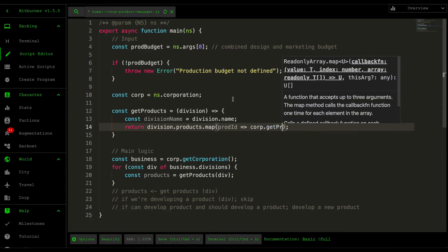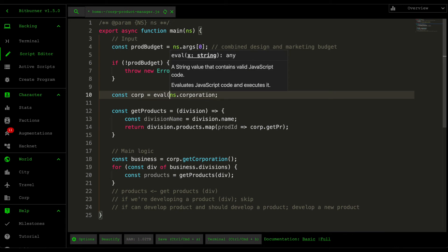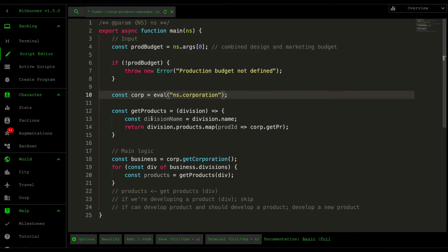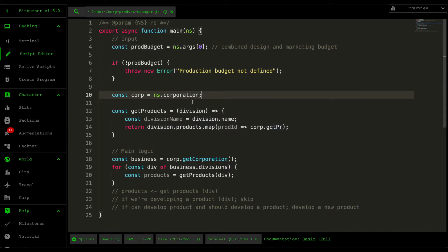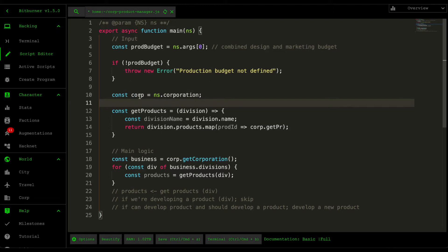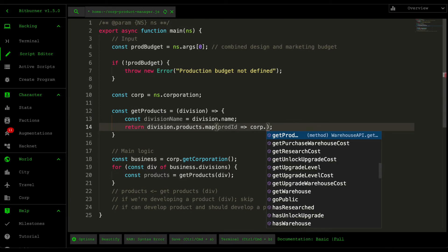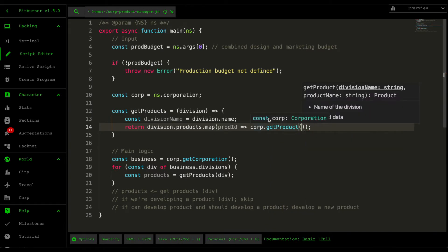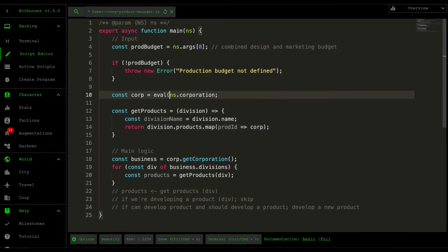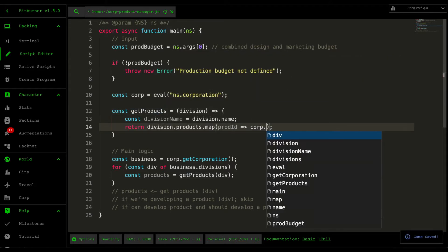When you're developing, make sure you comment out the eval value, and when running the script add it back. The reason is that we want autocomplete to work. If you have it as an eval, the IDE doesn't really know what type of variable the corporation variable is, so for example if you want the getProduct function, having the eval surrounding it means we don't have that autocomplete.